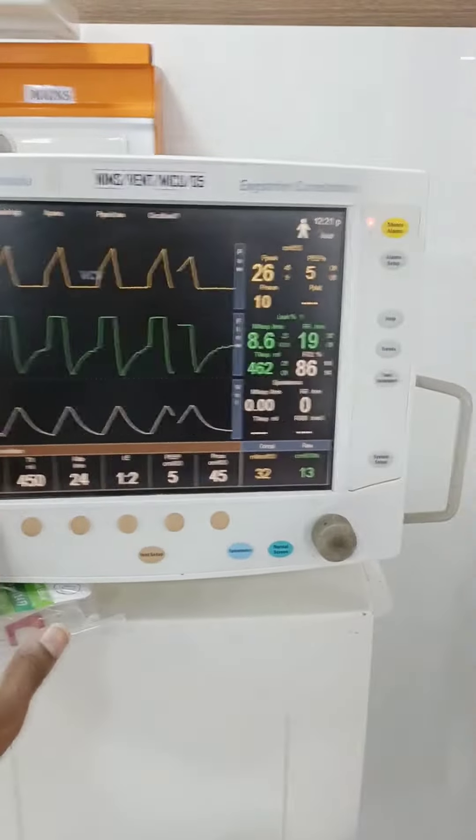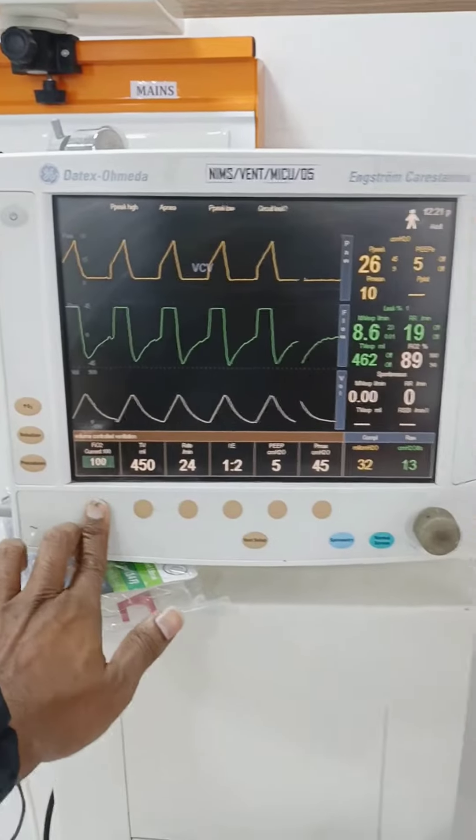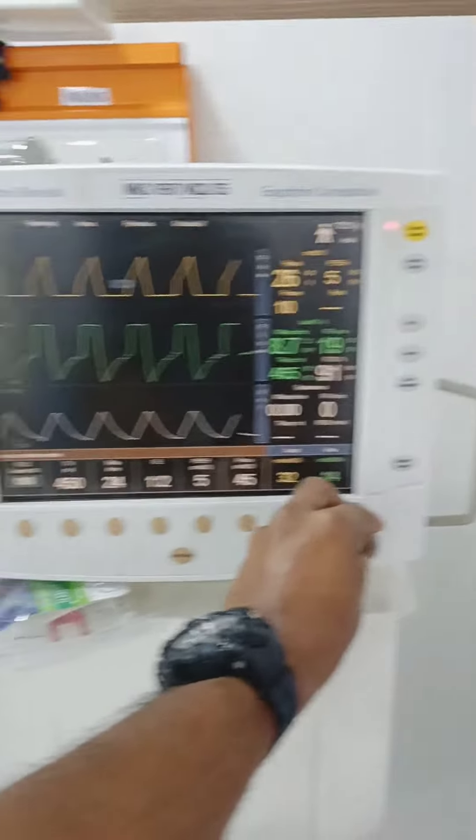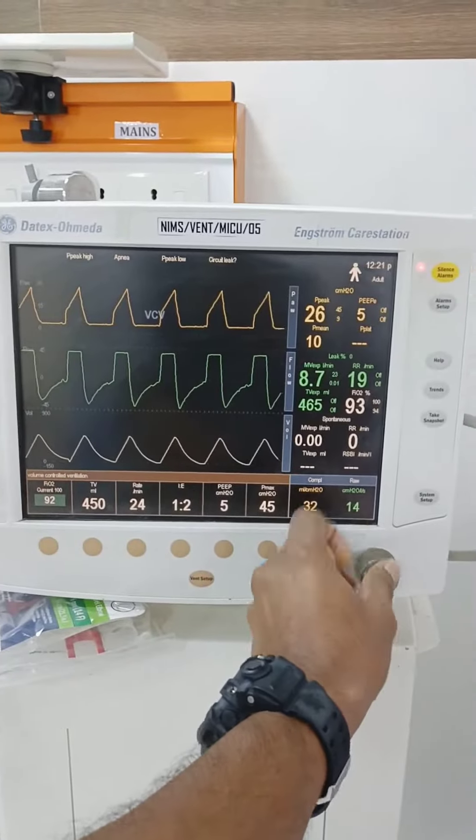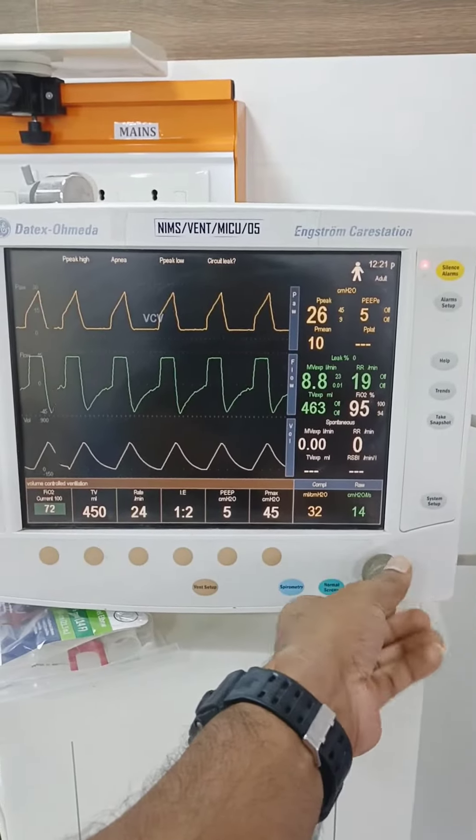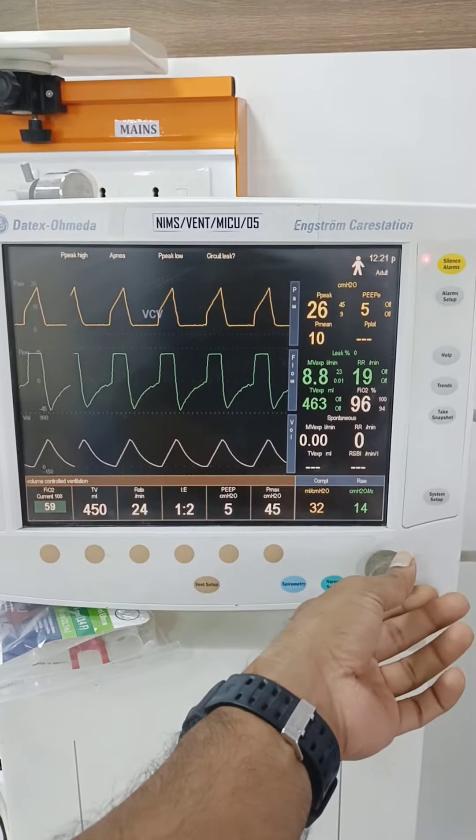Then set the ventilator — set the tidal volume, FiO2, and respiratory rate — and you are good to go.